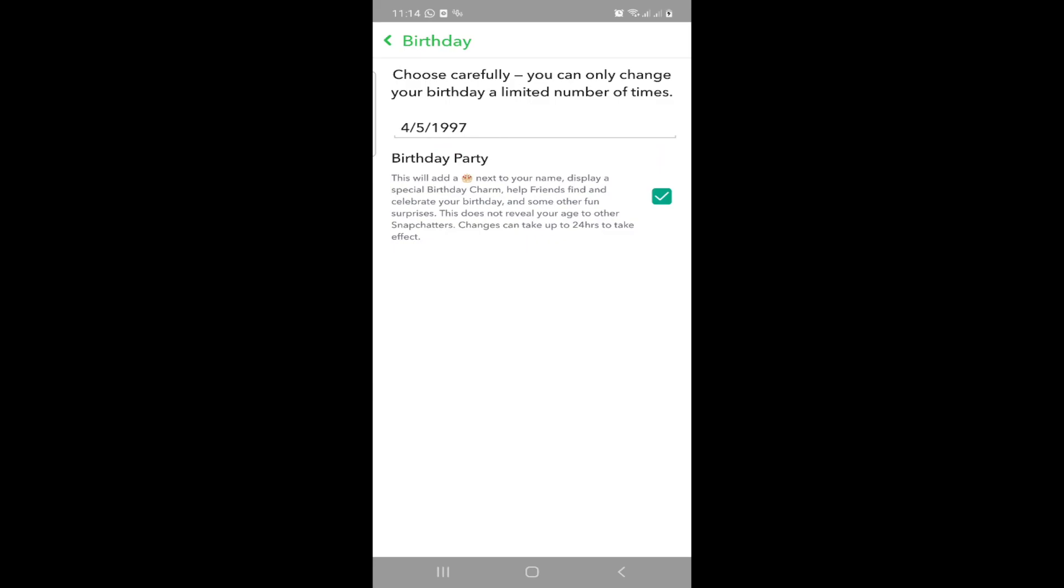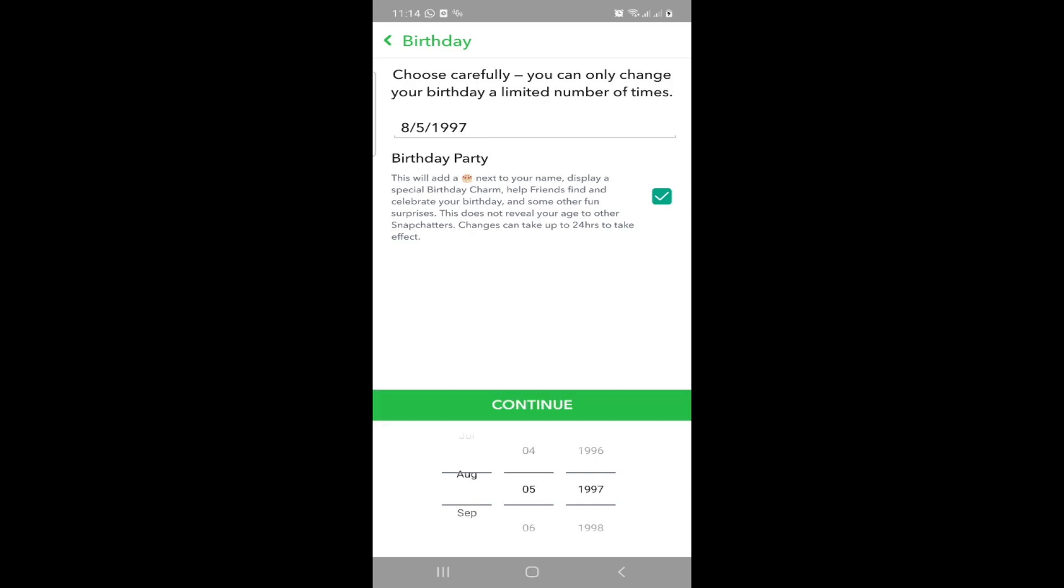It's not going to require many more steps or options. You can click here on the date, and you can see the birthday - yes, you can change it.